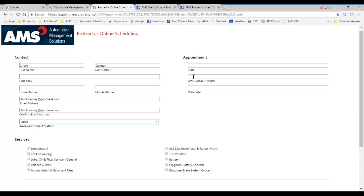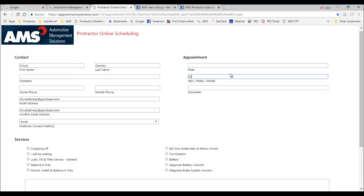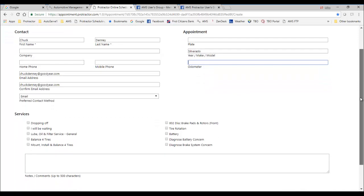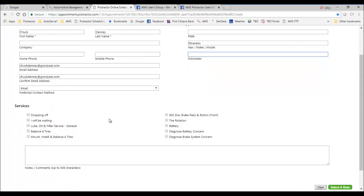And they can select their preferred way to be contacted. Here we can come in and put in the customer, put in what kind of truck. It says Silverado. He doesn't know the mileage. And then in this section here, this is where in the setup of your Protractor, you can determine what you want to be made available for your online appointments that the customer can select.